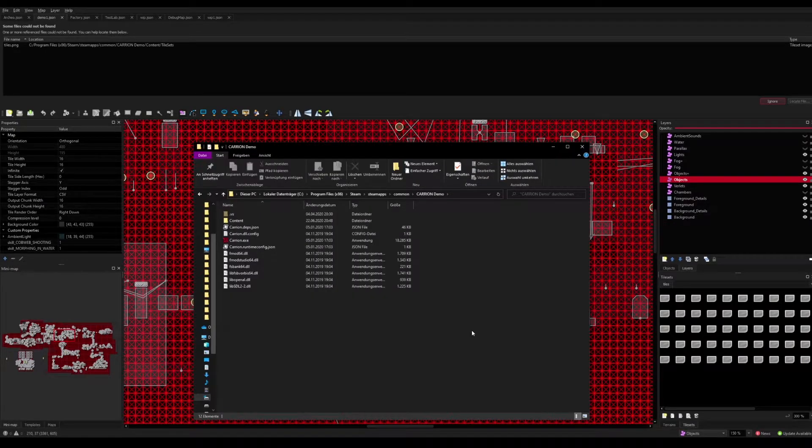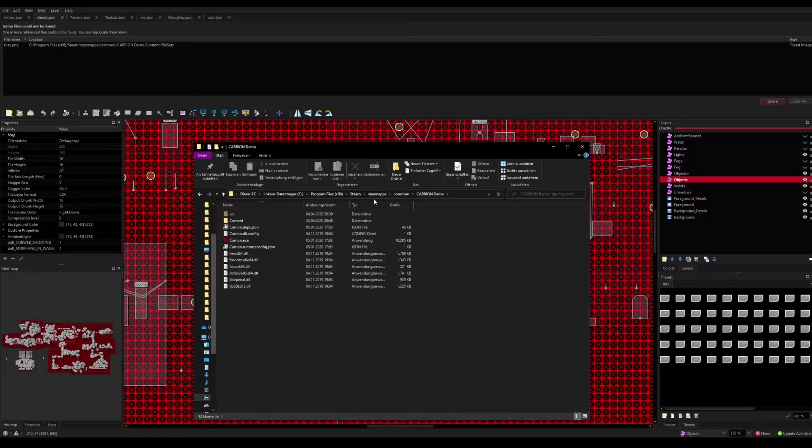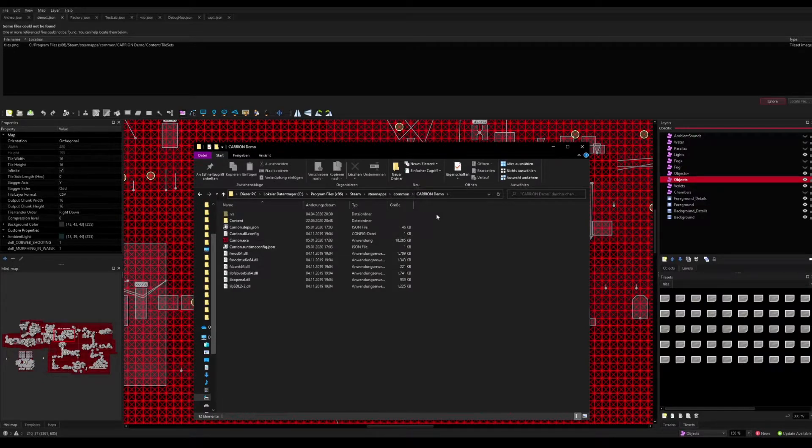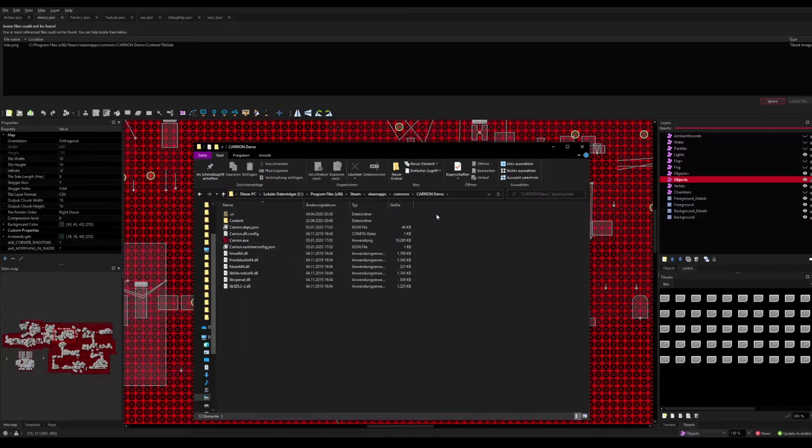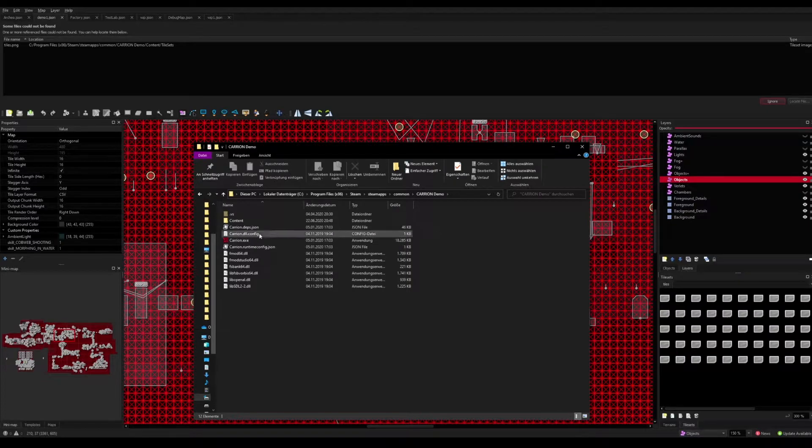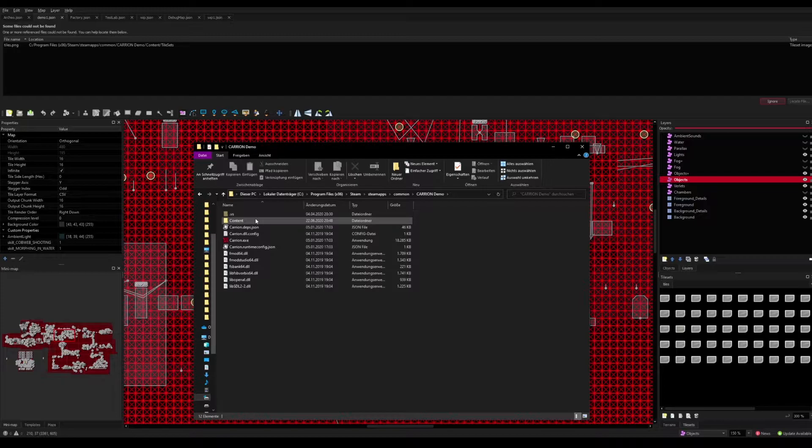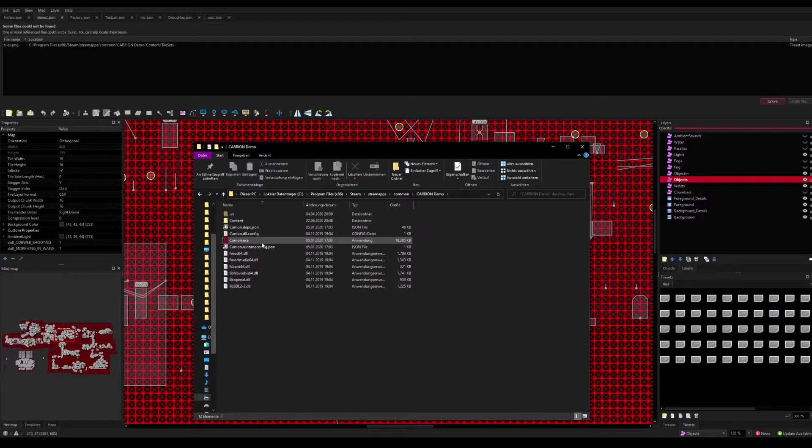To fix this, you need to head over to your game files, which are in my case on Steam, Steamapps, Common, Caron Demo. For the GOG version it could be different, I think it's in C and then GOG games or something. I'm not quite sure where it's installed, but anyway you head over to the game files.